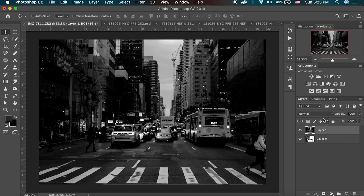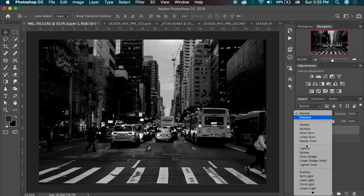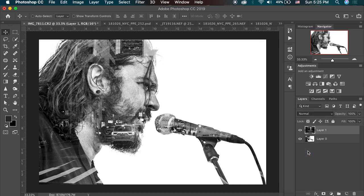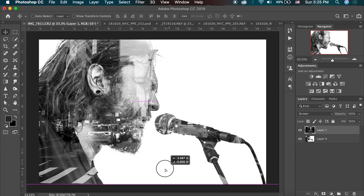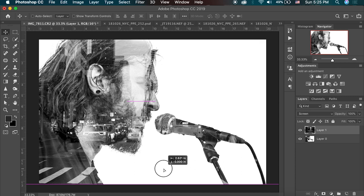And for my blend mode of my top image, I'm going to select screen and you'll see this is pretty close to what I'm looking for. I actually like this better than the other image that I was using before with this New York city street. It looks kind of cool.